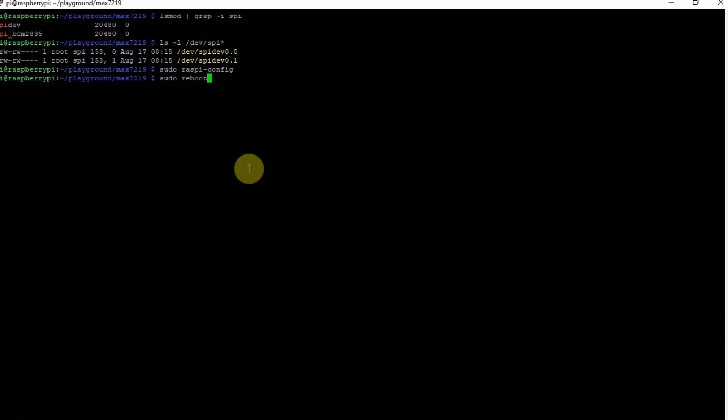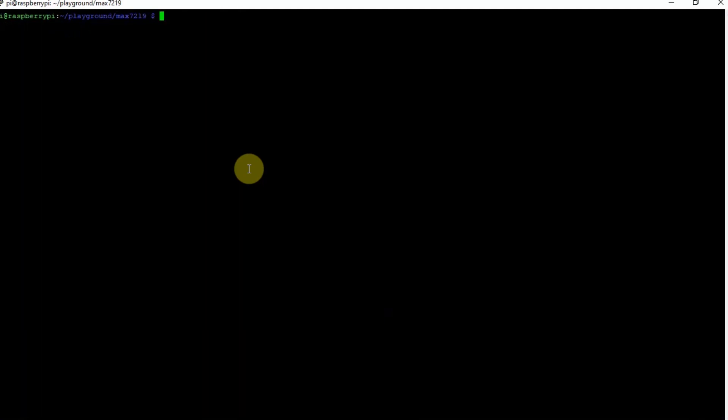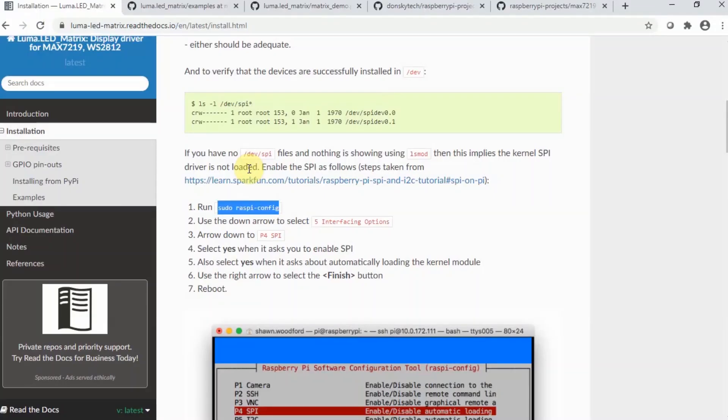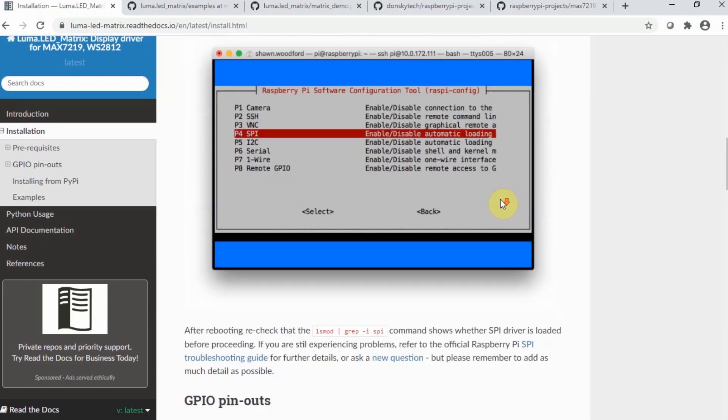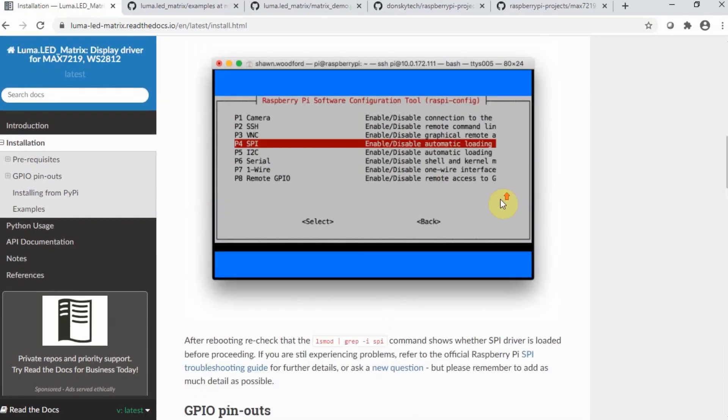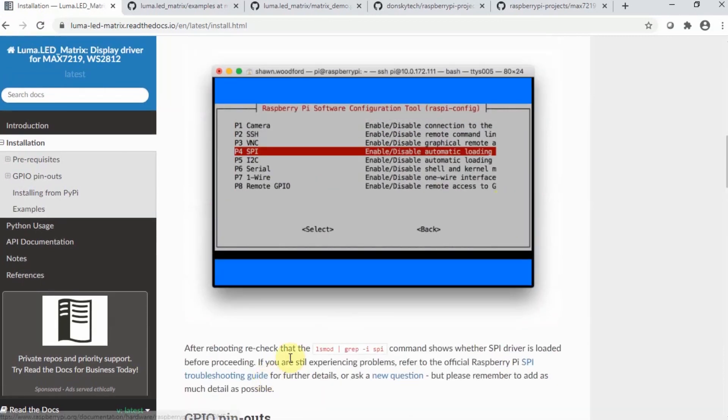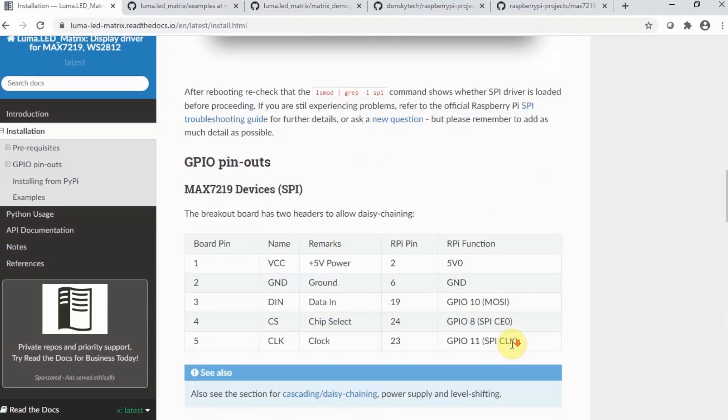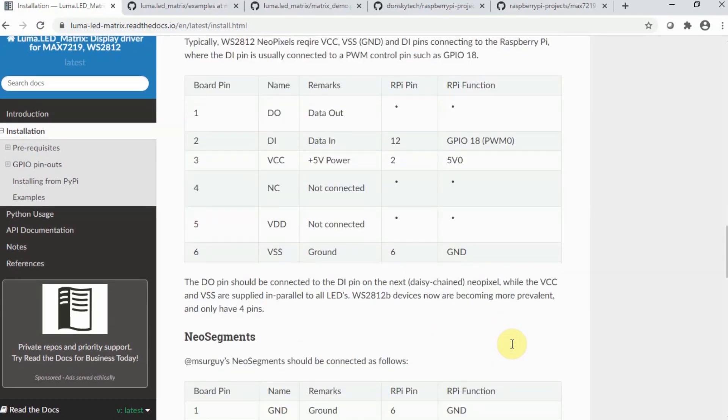In my case, I have already executed those steps, so there's no need for me to execute those commands. After executing those commands, just do the validation to verify if everything is working correctly.